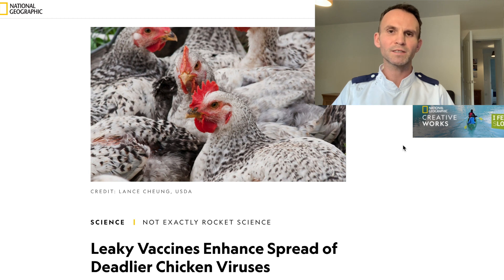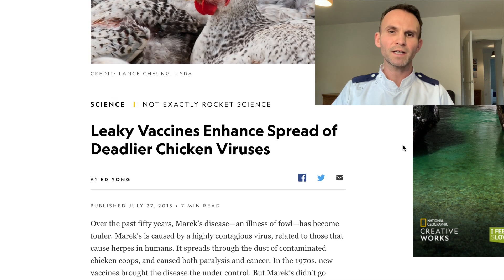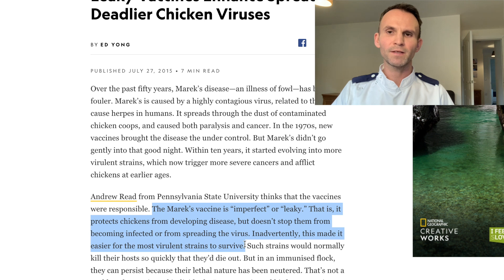In the case of Marek's disease, the vaccinated chicken still got infected, and because the vaccine was leaky it allowed highly virulent strains that would normally reach an evolutionary dead end to instead propagate and spread. This article in National Geographic explains it well. It states the Marek's vaccine is imperfect, or leaky — that is, it protects chickens from developing disease but it doesn't stop them from becoming infected or from spreading the virus. Inadvertently, this made it easier for the most virulent strains to survive.